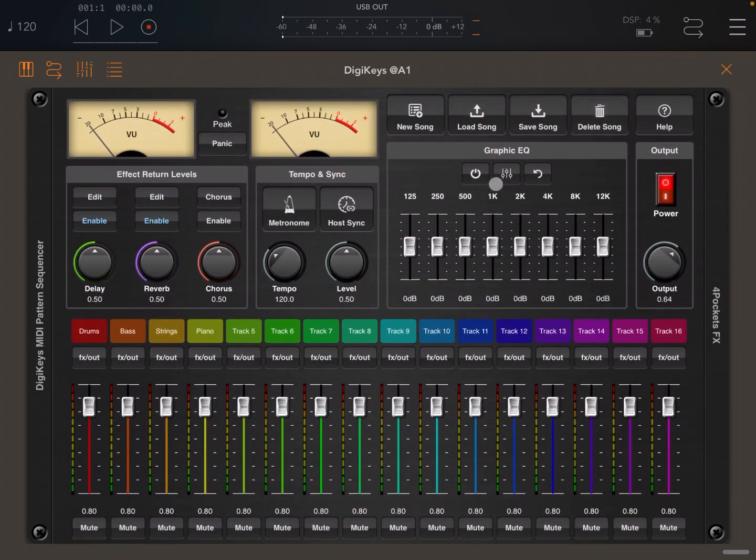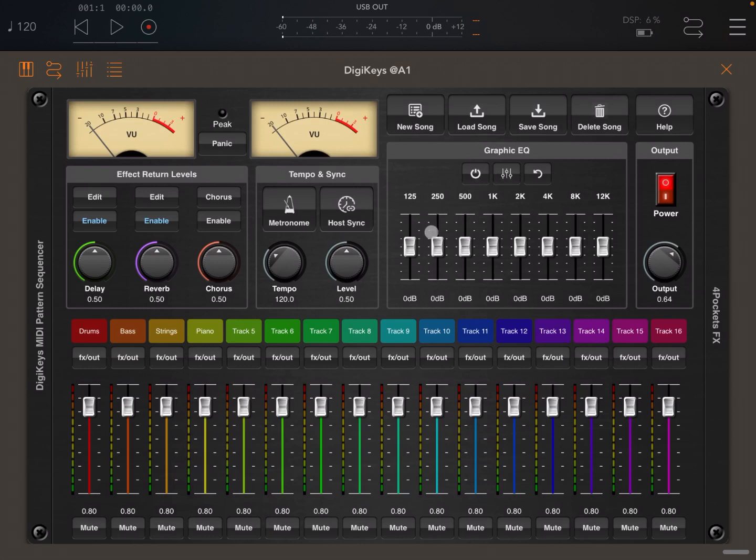As I said, we have a graphic EQ here which you can use to change the gain at different frequencies. I'll come back to this in a second.